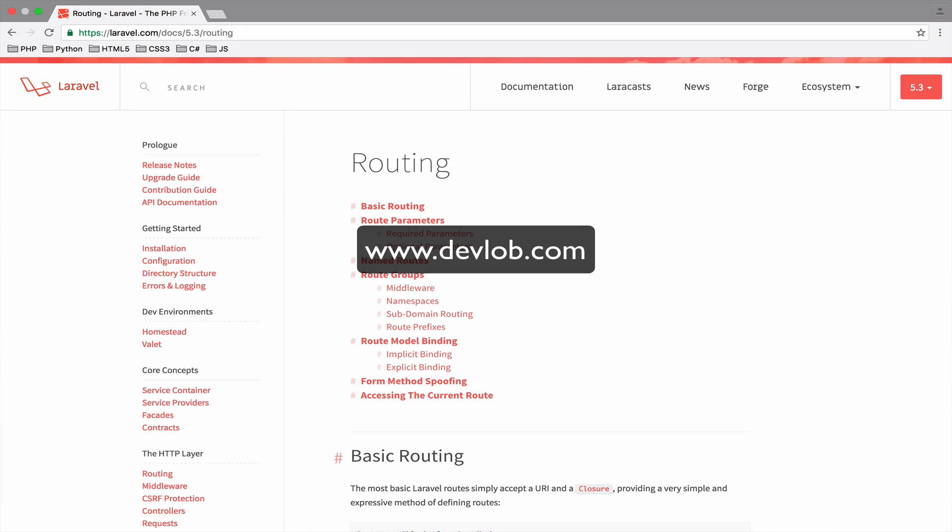Before we start our first coding video, I want to explain how I'm planning to teach Laravel during the next videos.